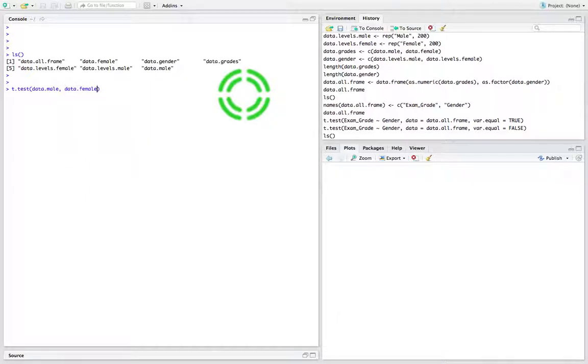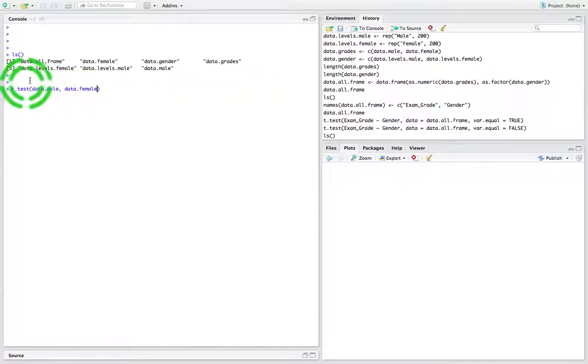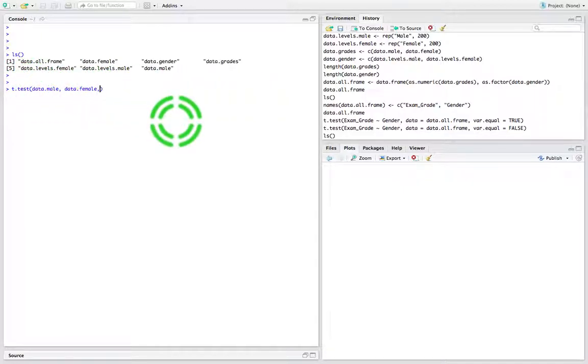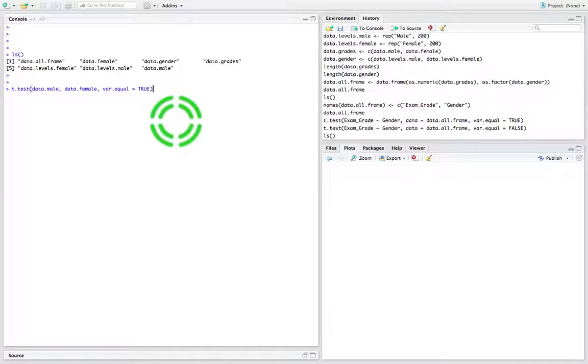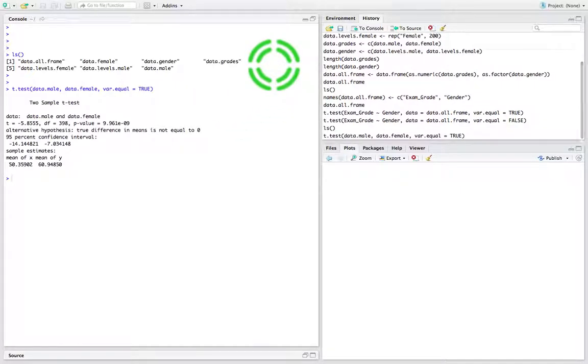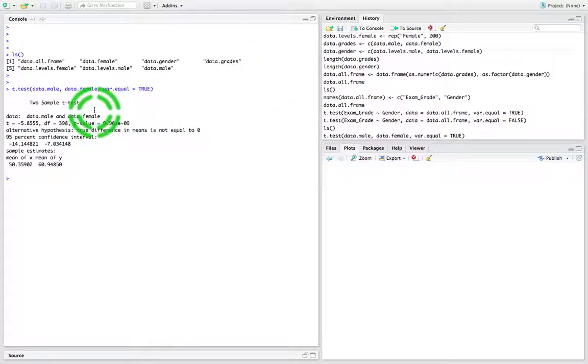We're specifying the two vectors here, whereas in the earlier version we gave the names of the independent and dependent variables which were extracted from the data frame. In this case we're passing in the two vectors. I'm going to assume that var.equal equals true, so we're assuming the variances are equal. When we hit return, we got the same result that we got earlier when we used the data frame approach.